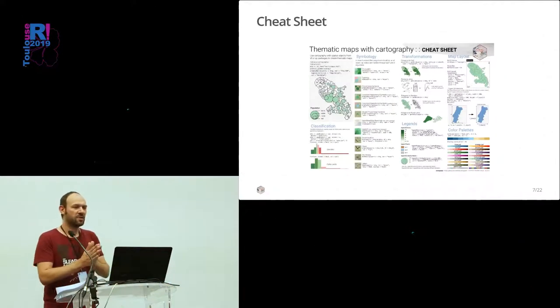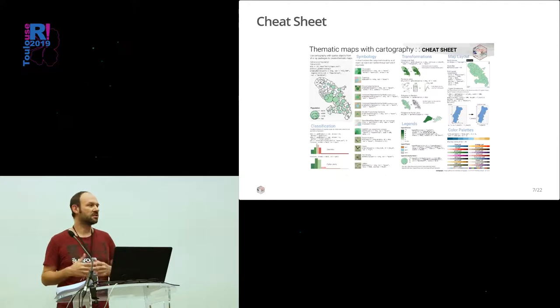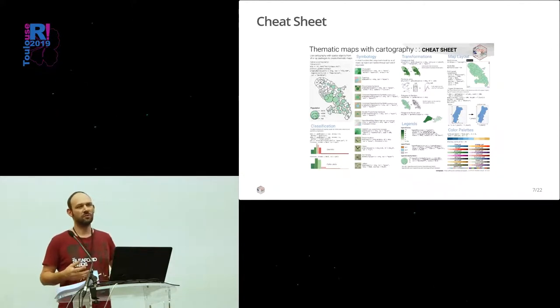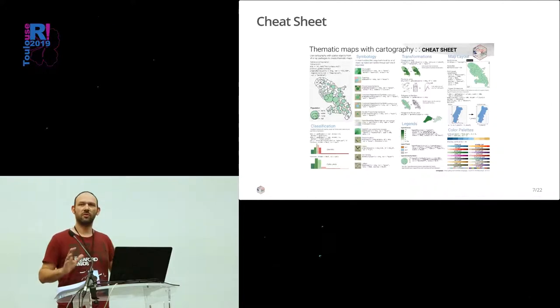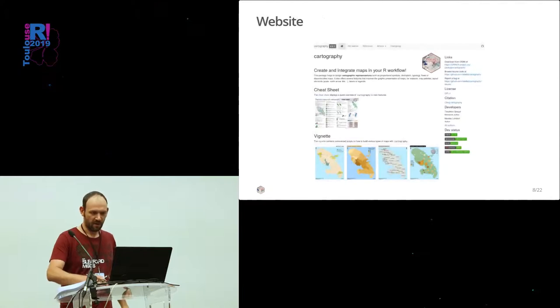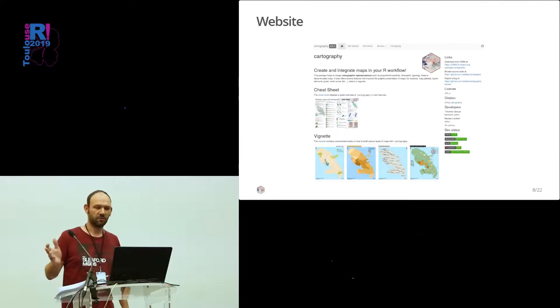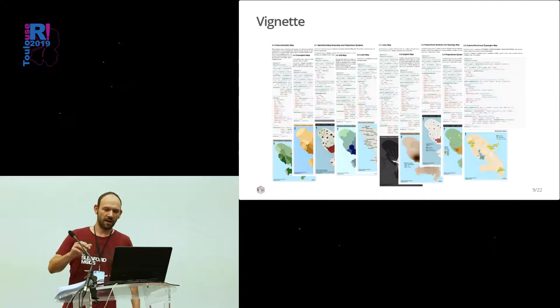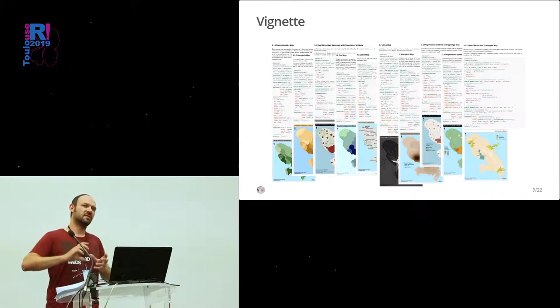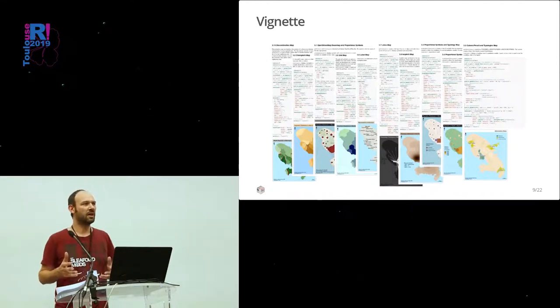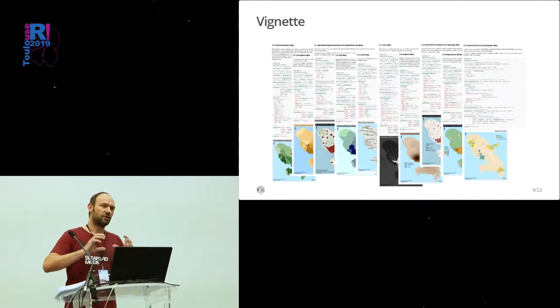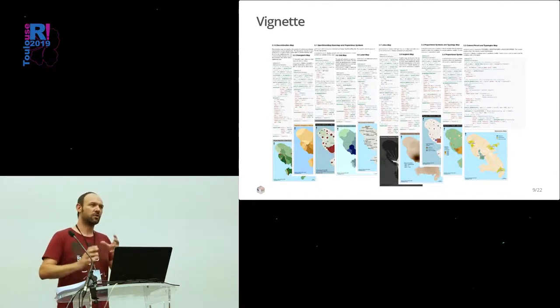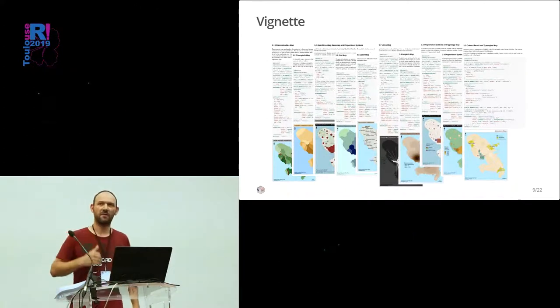Along with the package, we have created a cheat sheet that displays an overview of all the functions. It is maybe not very useful when you have to create a specific map, but it gives a good overview of almost all you can do with the package. We also created a website with pkgdown, so you can access the documentation online. And we took some time to create a vignette that gives details on each type of representation that we can build with the package. We have, for each representation, a short description of when you should or should not use each of the representations, and then a complete example with the map at the end.